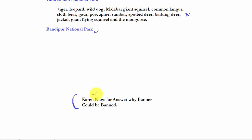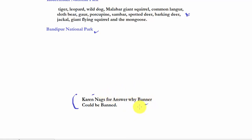The trick to remember these national parks is a simple sentence: 'Karen nags for answer why her banner could be banned.' Karen is a girl — just imagine she nags for an answer as to why her banner could be banned. She has made a banner for a movie and the censor board in recent times has been very active, so she is afraid her banner could be banned but she wants to know why.